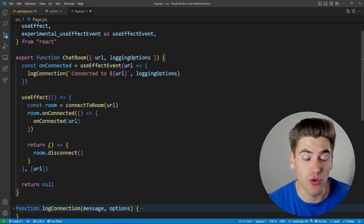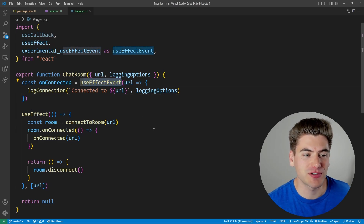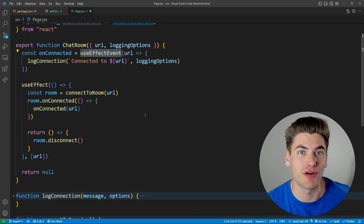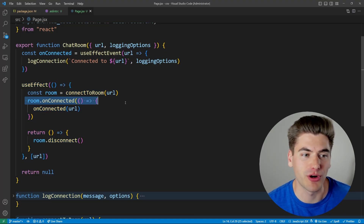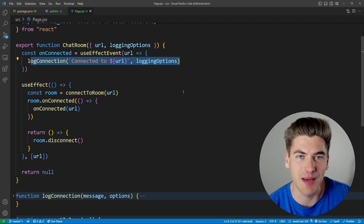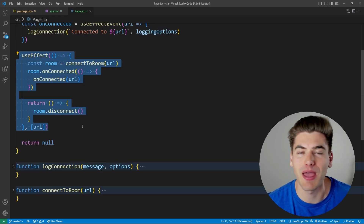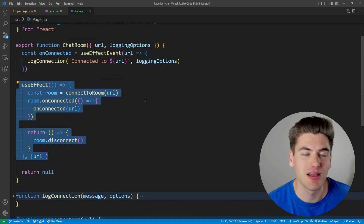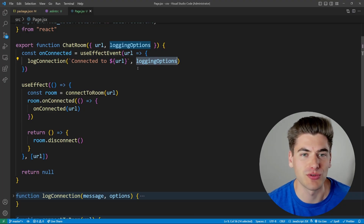So how does this work? The idea is that useEffectEvent is analogous to a regular event — like clicking a button that fires off some action, not tied to React's reactive system. Similarly, a use effect can have an event you want to fire, like logging when a room connects. You don't want the effect to be affected by everything inside that event because it's its own encapsulated thing. The key is that when the function is called, all the data inside it — like loggingOptions — is always up to date with the latest props.